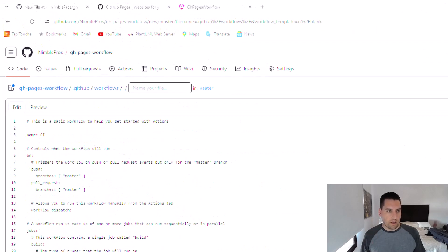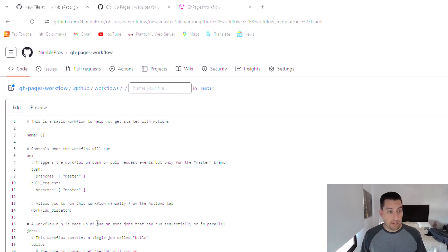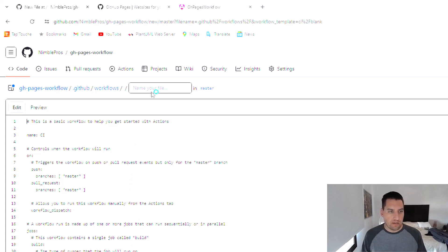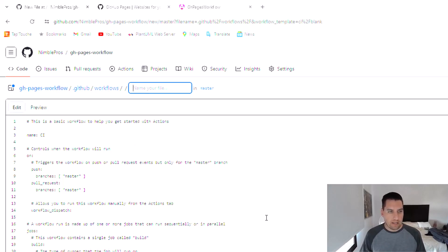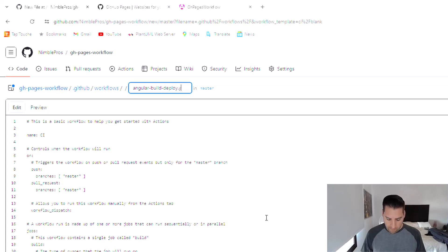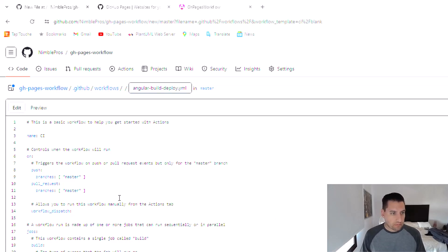And this will set up a template and it's already got a lot of what we need, but we're going to need to change it a little bit. So we're going to name it Angular build.